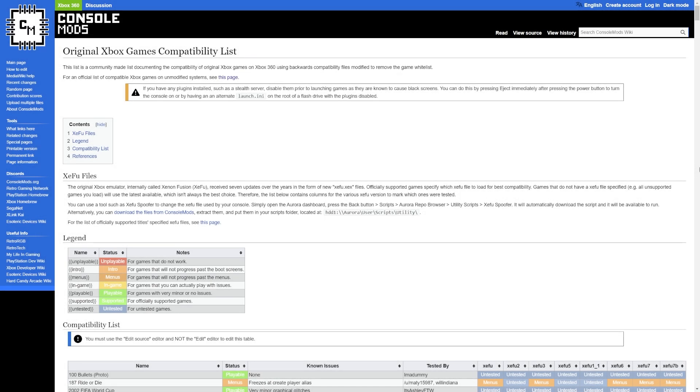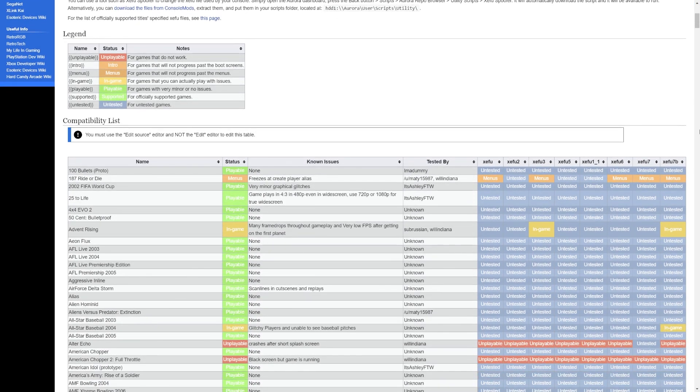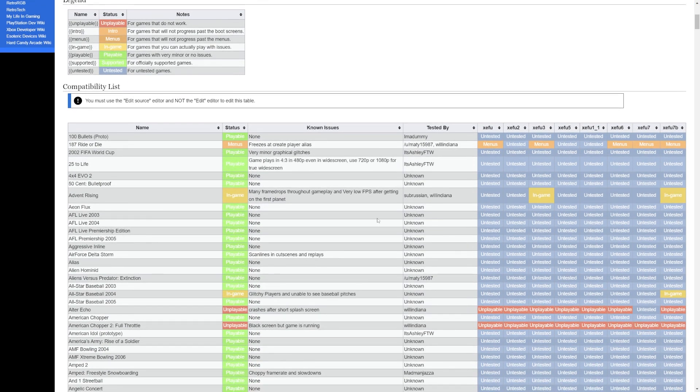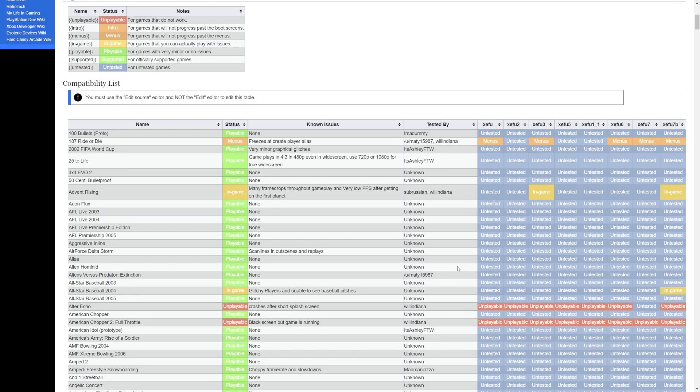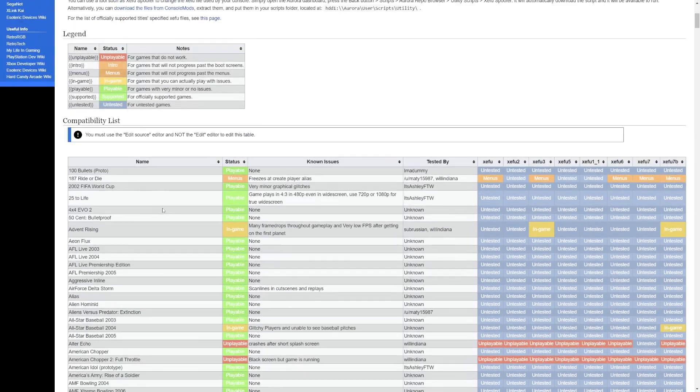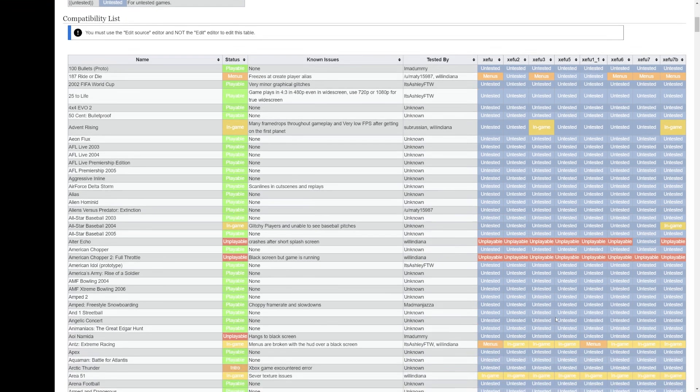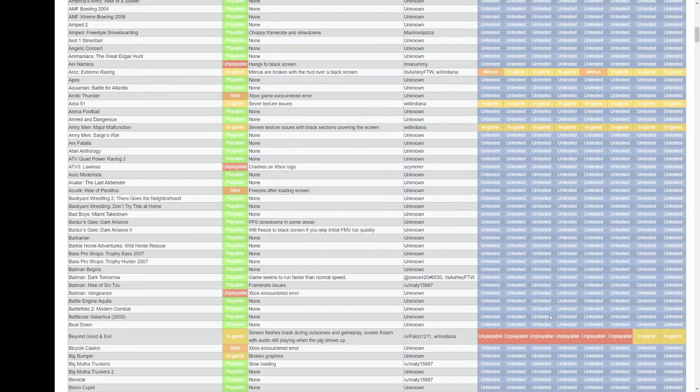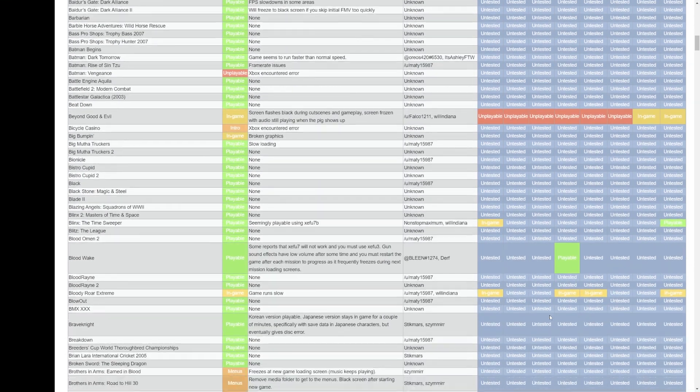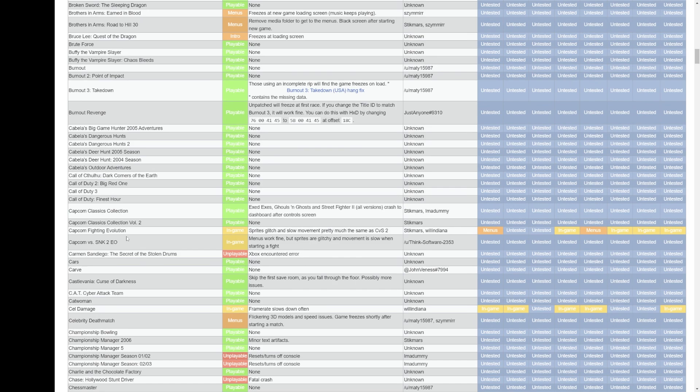Now over on Console Mods they've assembled a list of the original Xbox games compatibility list for the Fusion emulator on 360. You'll see here this is all the original Xbox games and their statuses of what games have been tested against which emulator build for the Xbox 360. This is important because there's some games that work fine, some that have issues, and a lot of times it depends entirely on the Fusion emulator which has been selected.